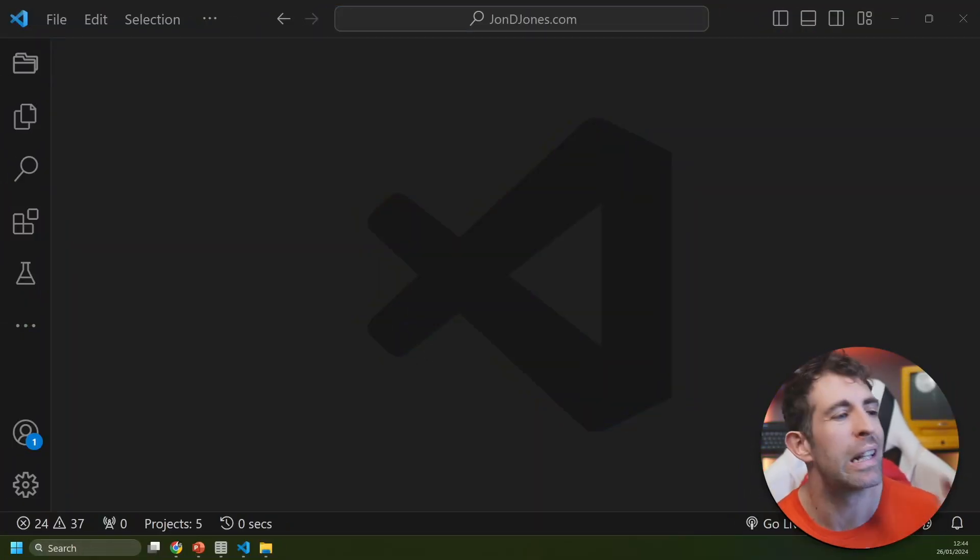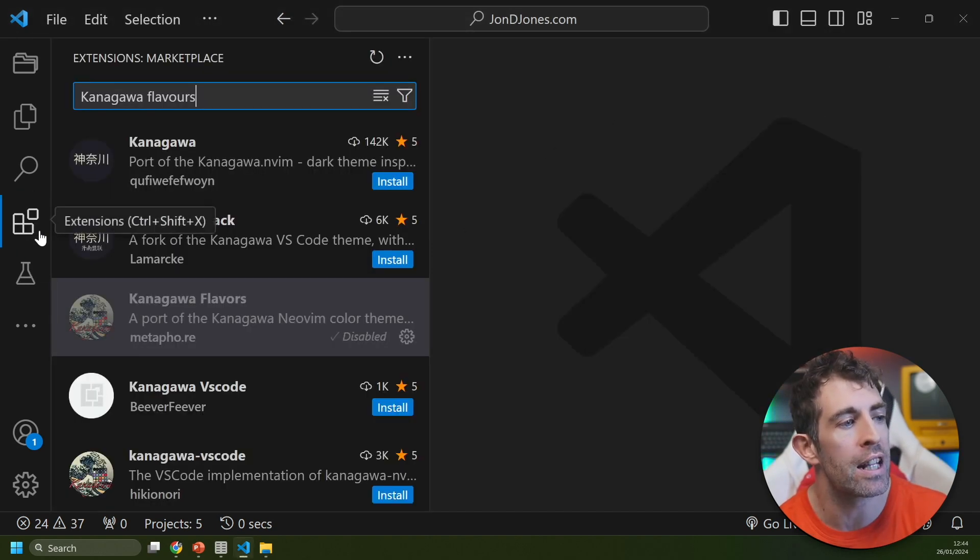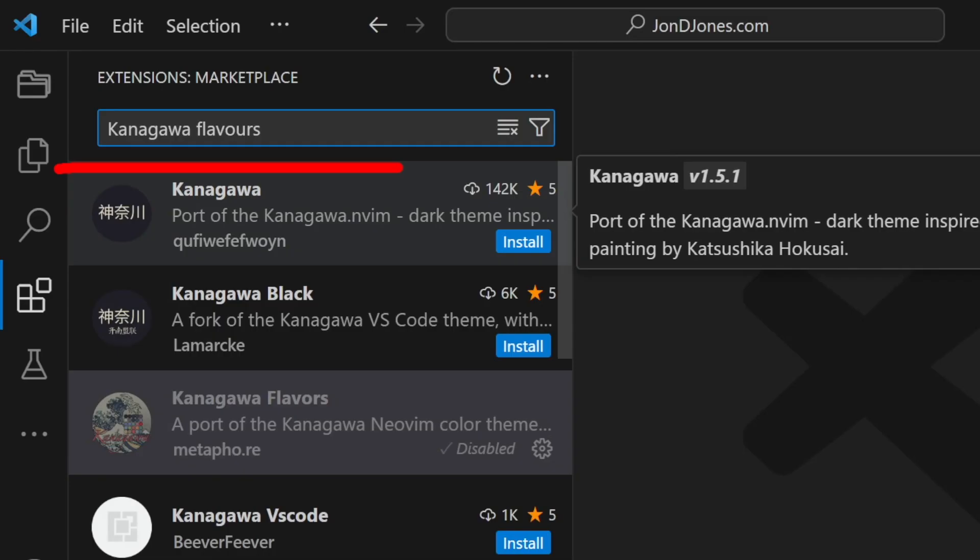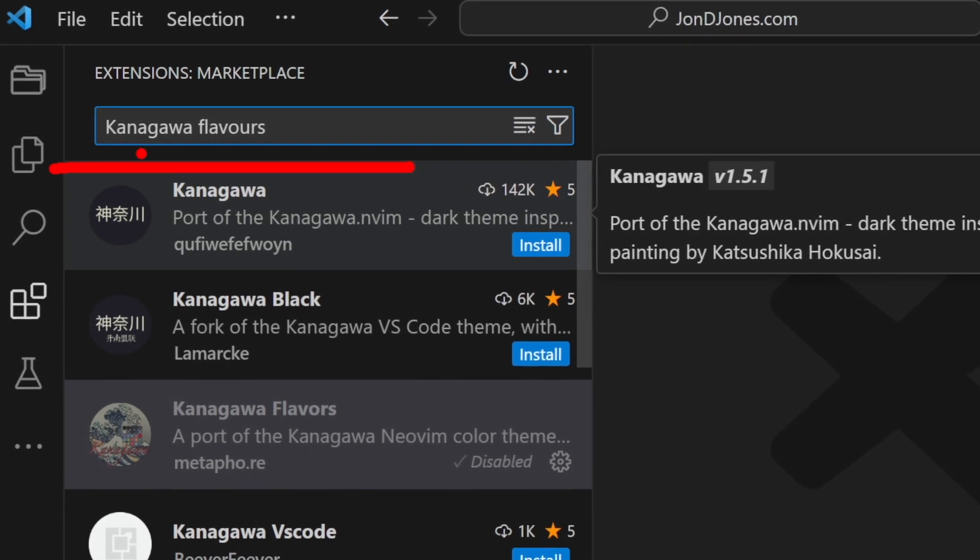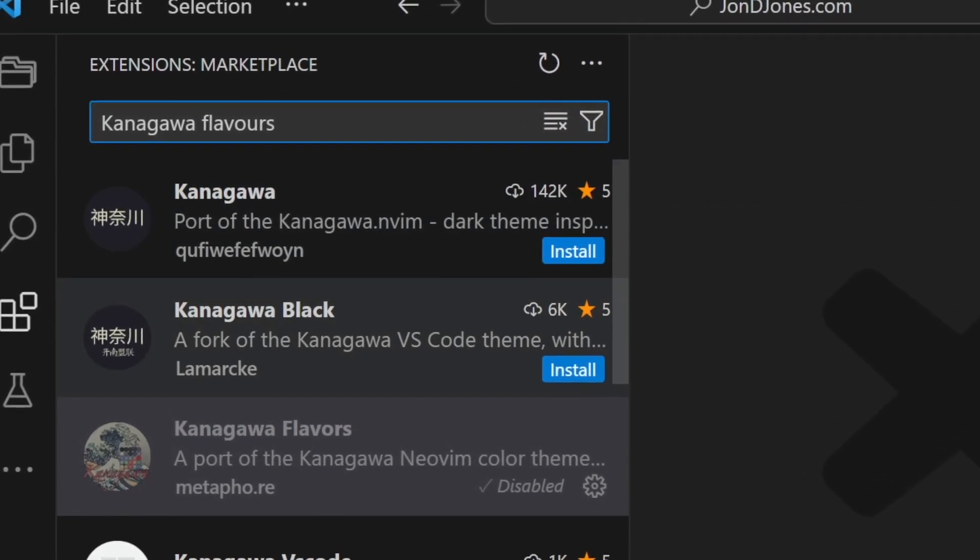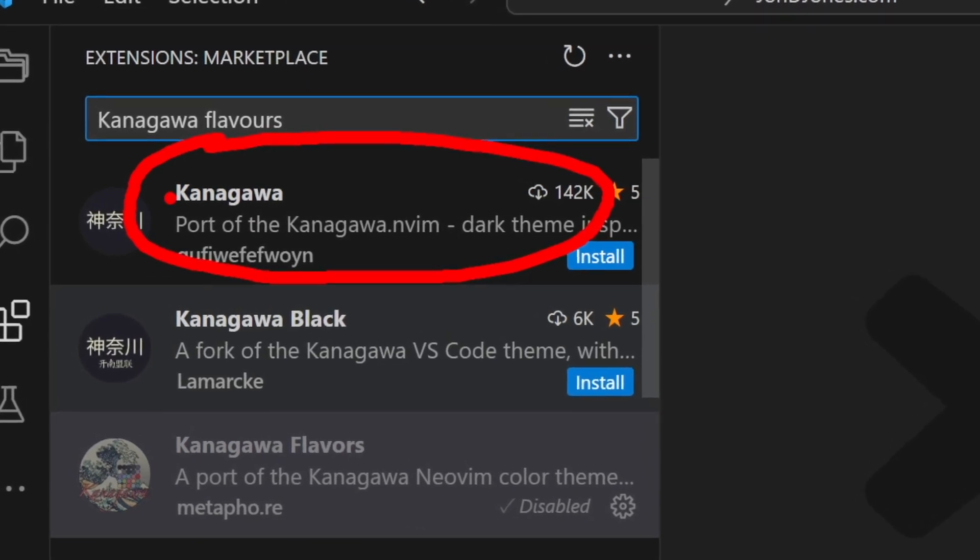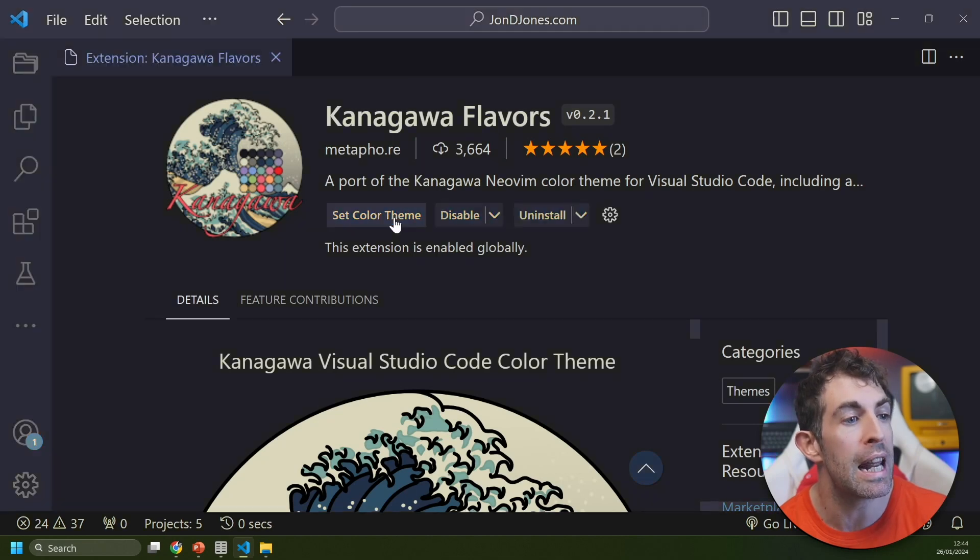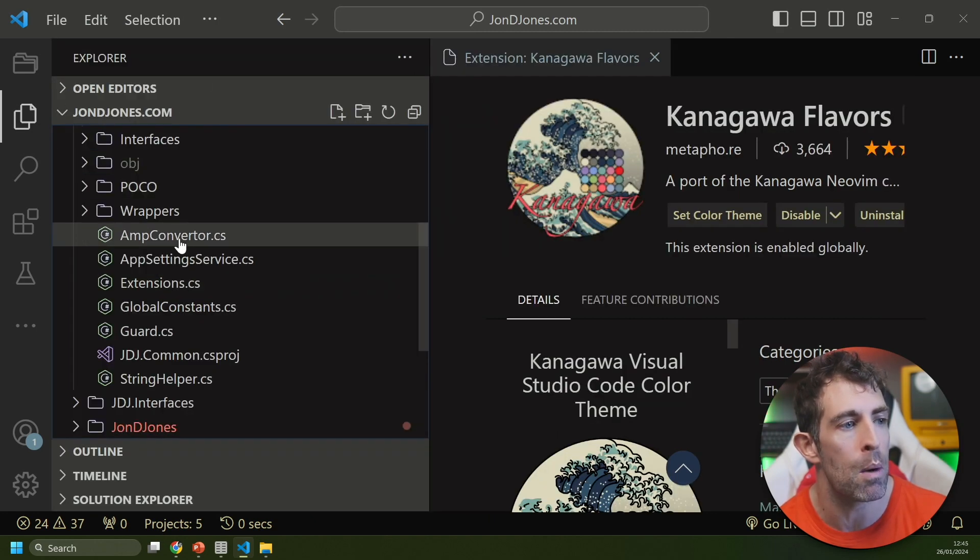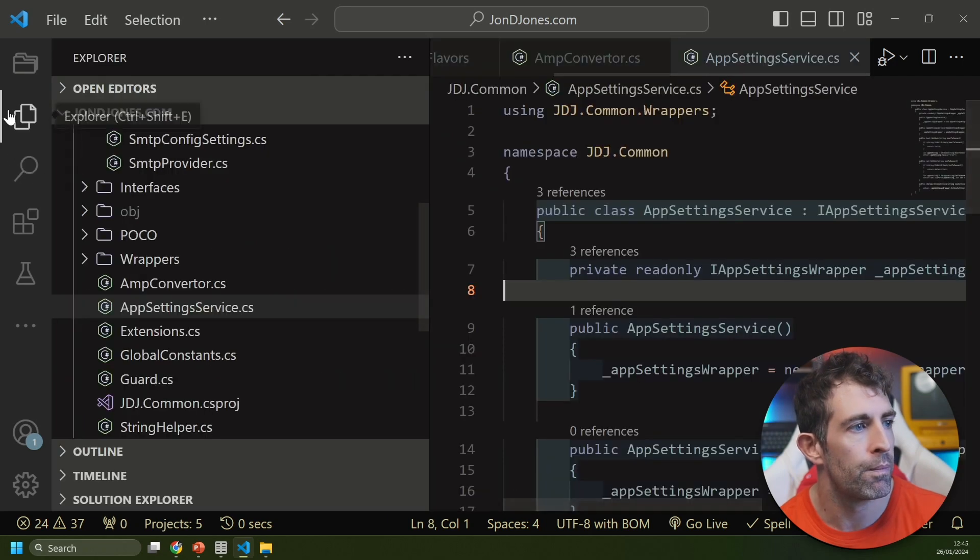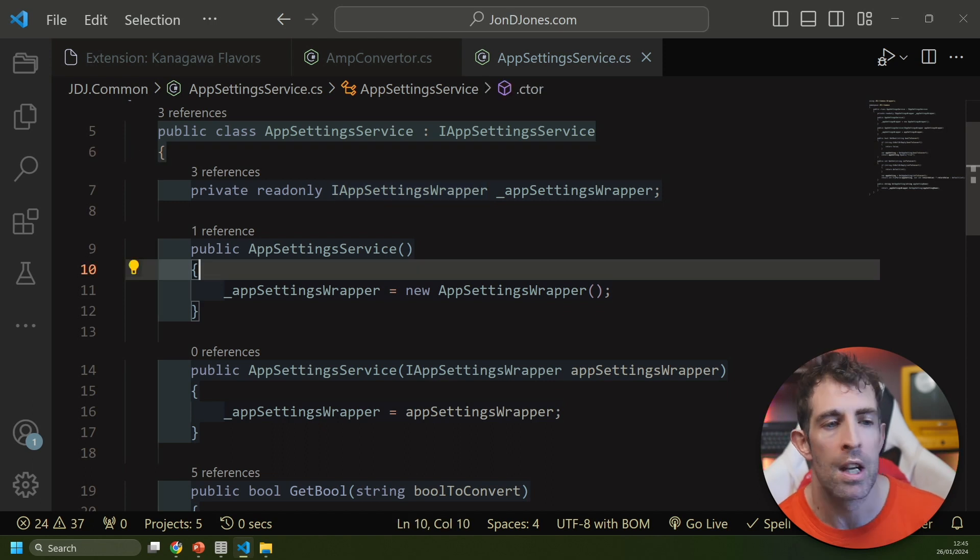Let me quickly touch on how you can install any of the themes we're looking at today. Go to Visual Studio Code, click on the extension browser, and then for this particular theme search for Kanagawa Flavors (K-A-N-A-G-A-W-A flavors). It's worth mentioning this is a port of the more popular Kanagawa but updated for 2024. After you enable the plugin you have an option of using three different styles. My personal favorite is Dragon, so let's start with that one.